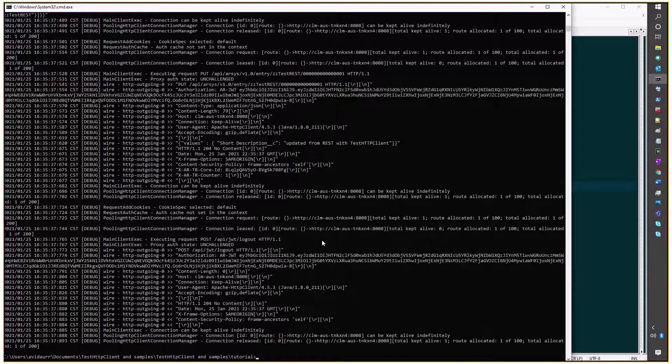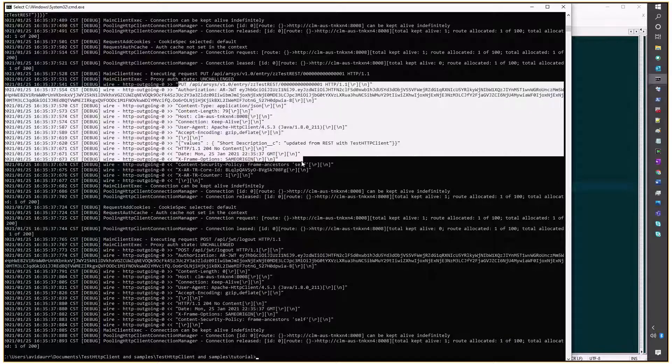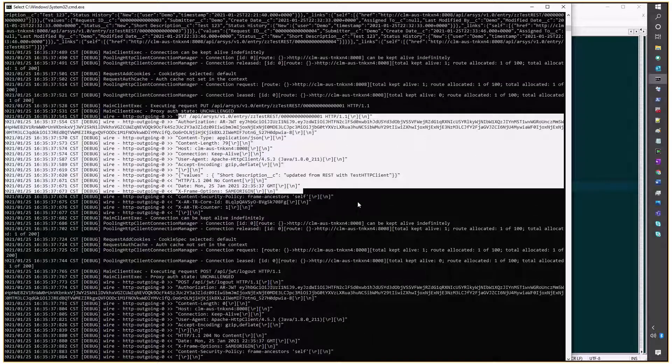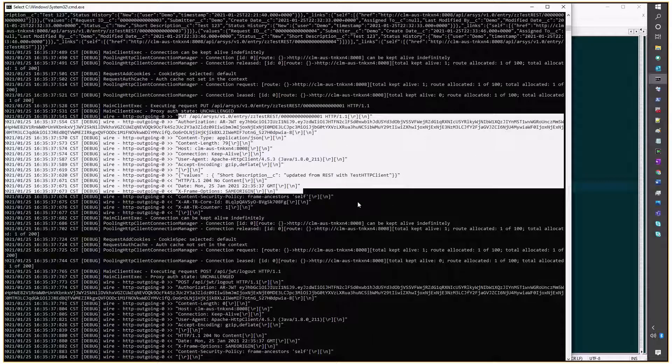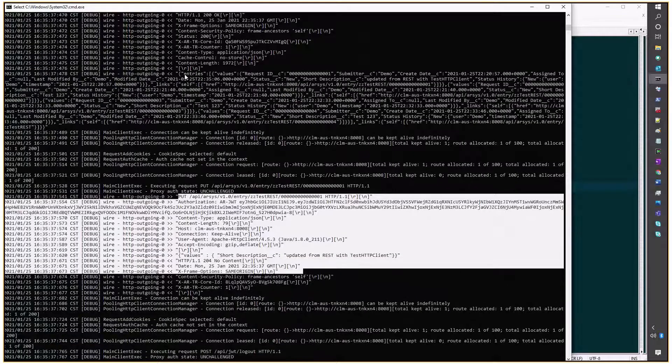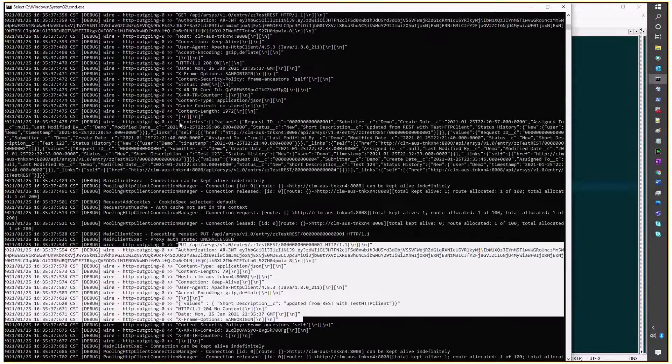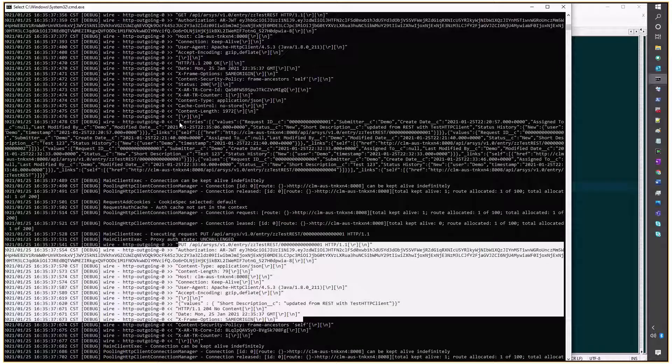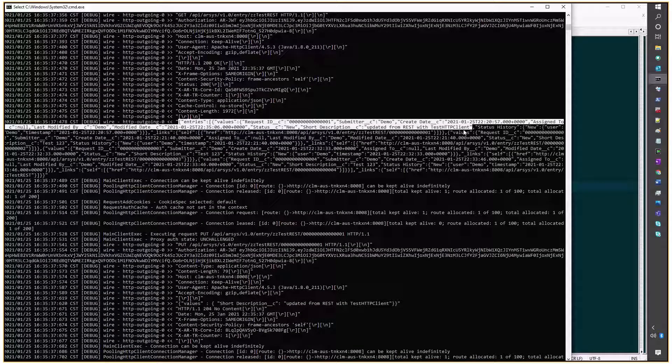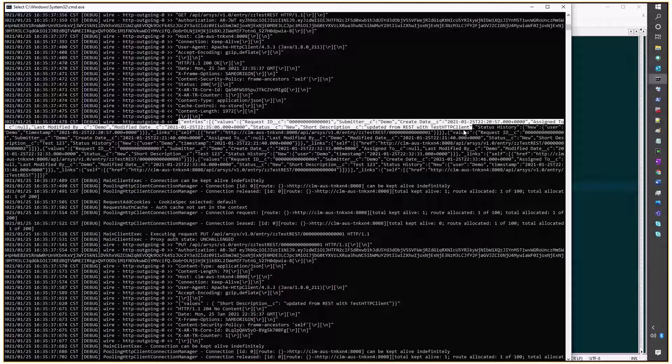I see that we've updated it again, but before updating, I'm fetching the requests, and I see update from REST with HTTP client.